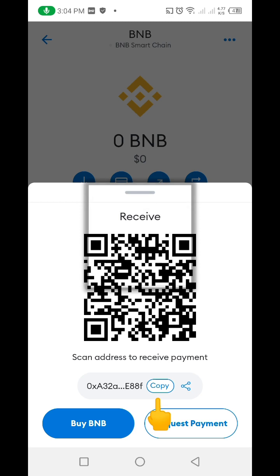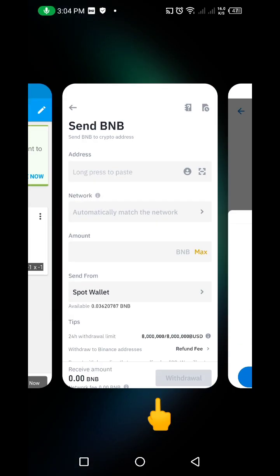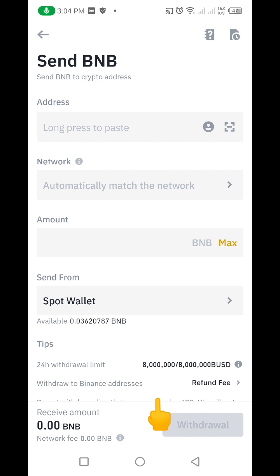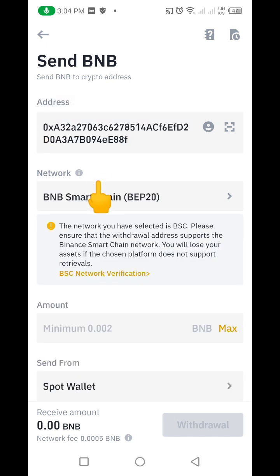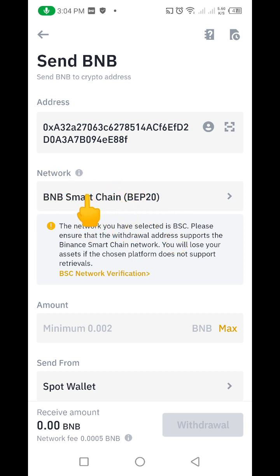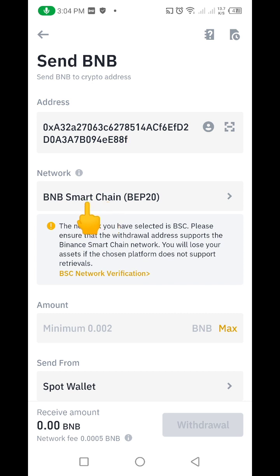After copying the MetaMask address, go back to your Binance account and paste that address in the address field. You'll notice that Binance automatically recognizes the network of that coin and selects BEP20 — BNB Smart Chain BEP20 — for you automatically.